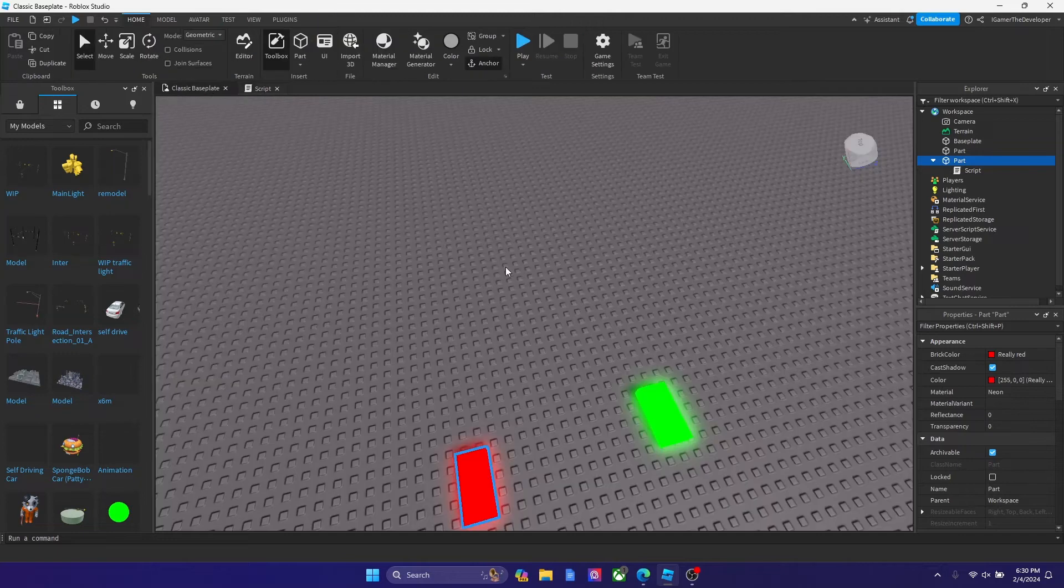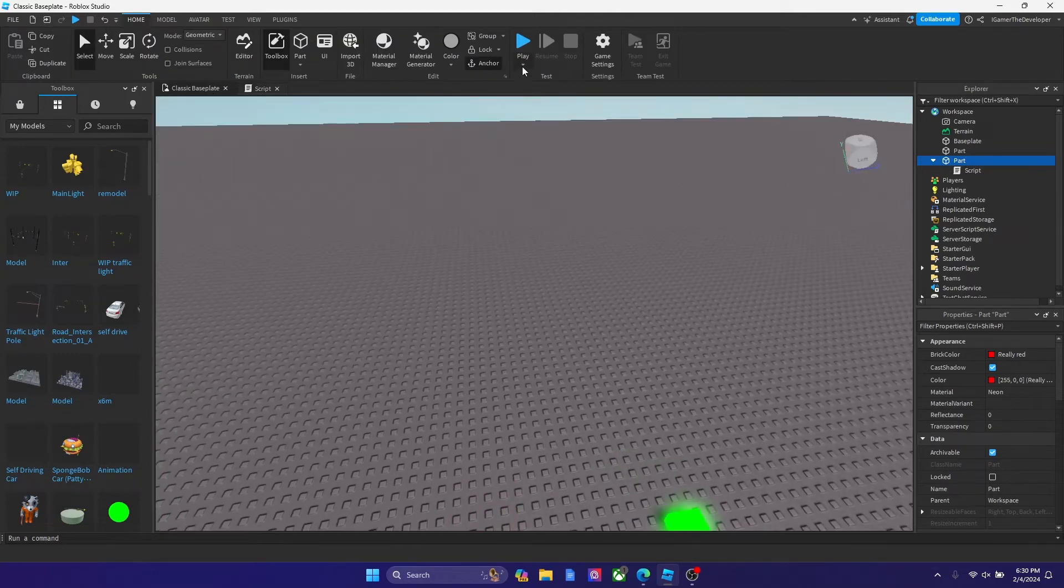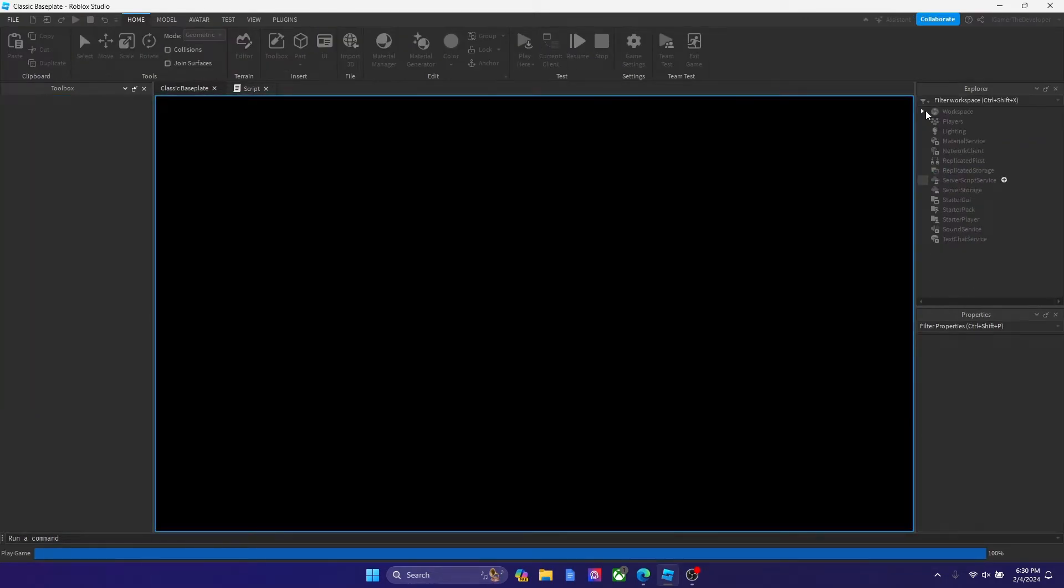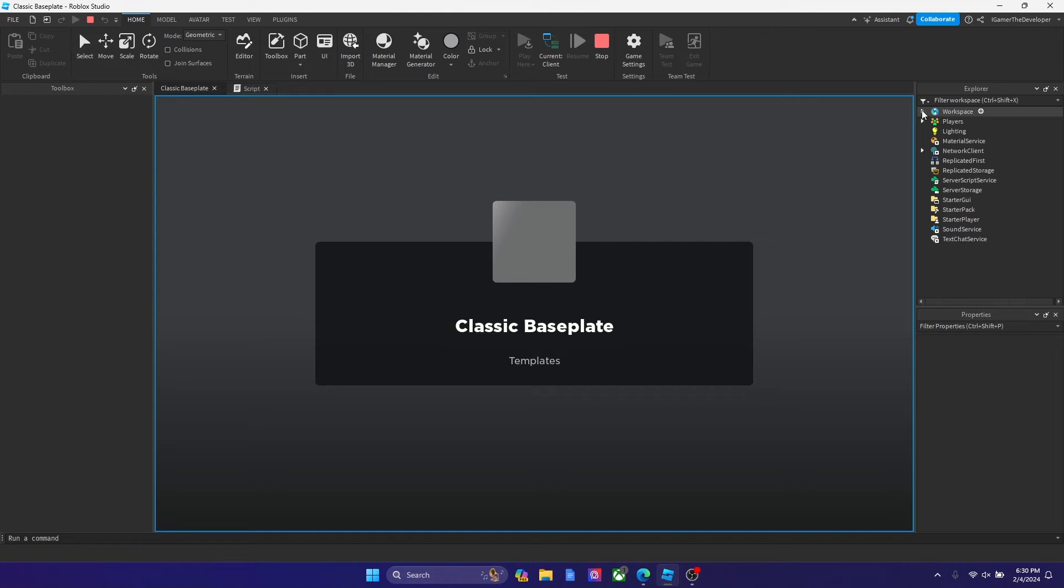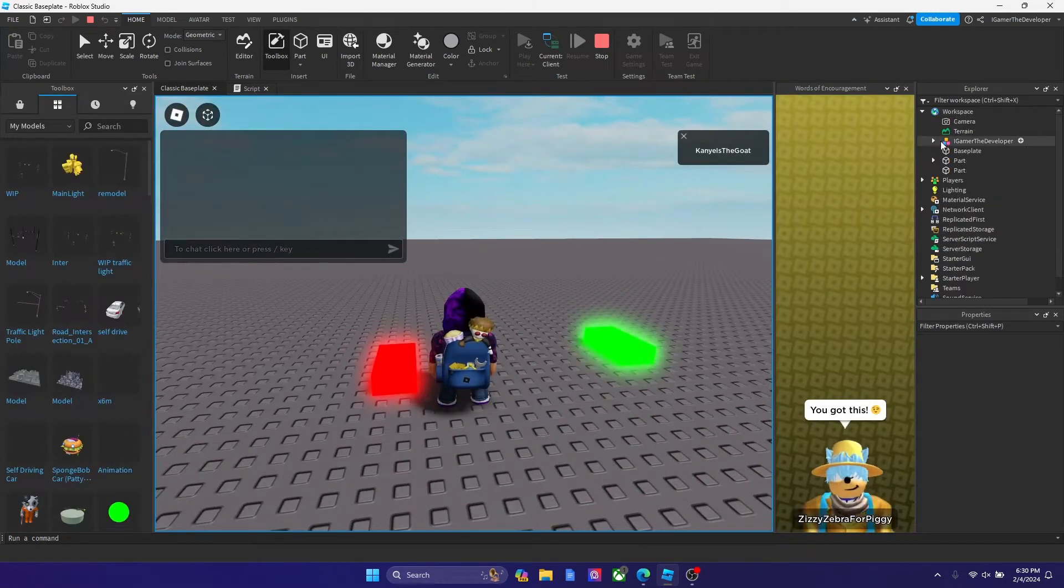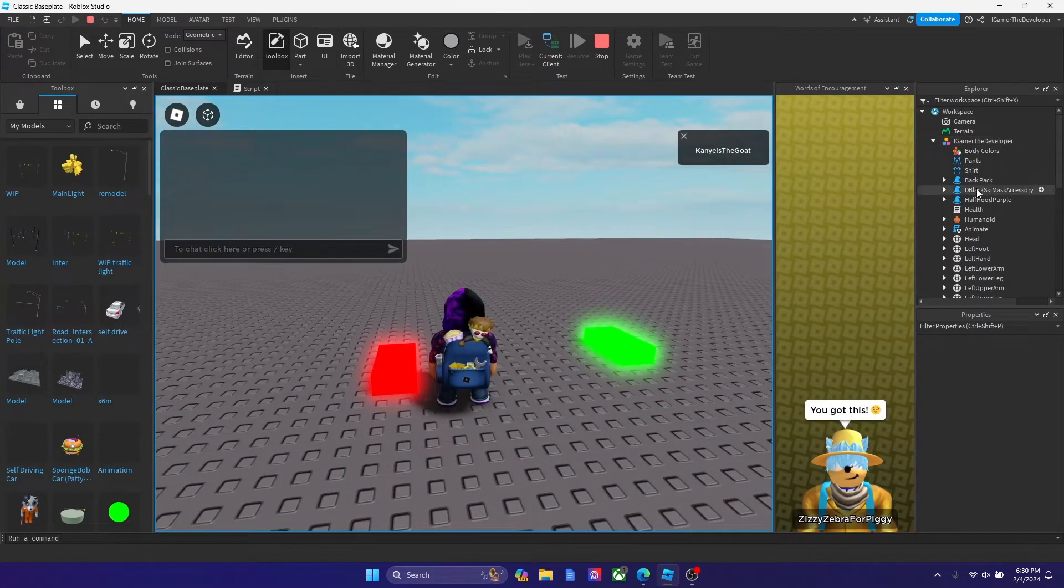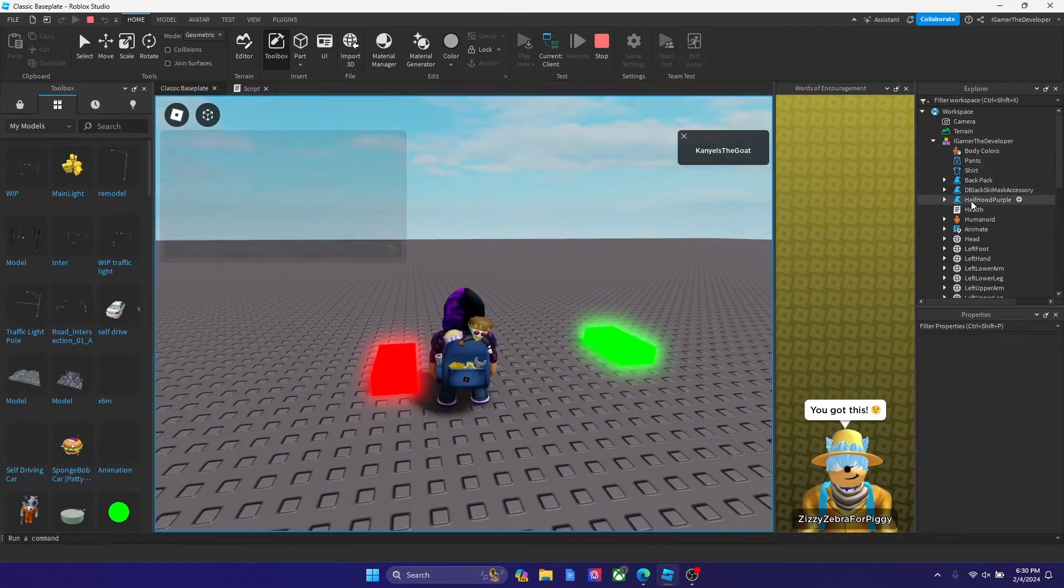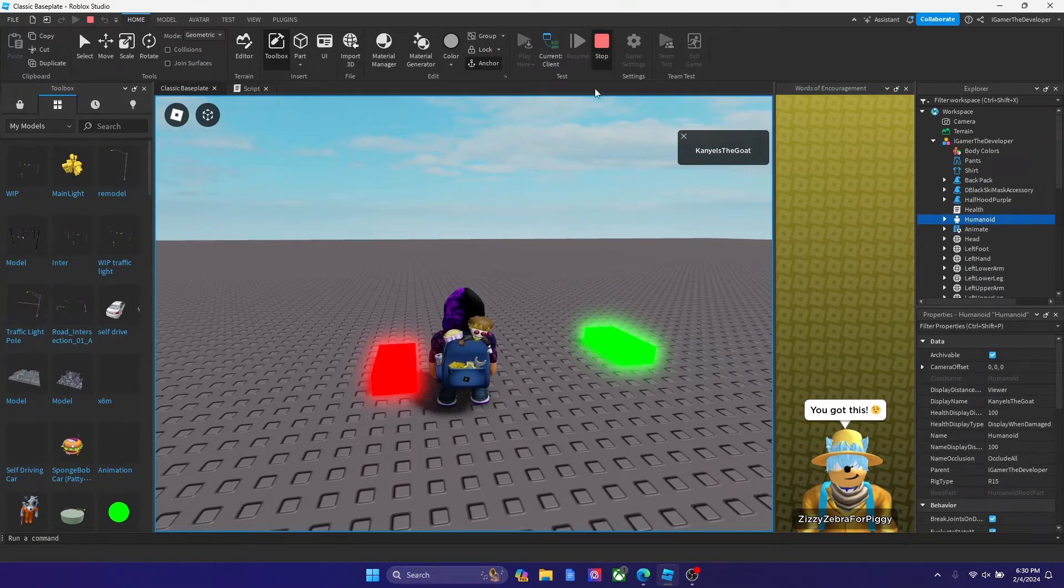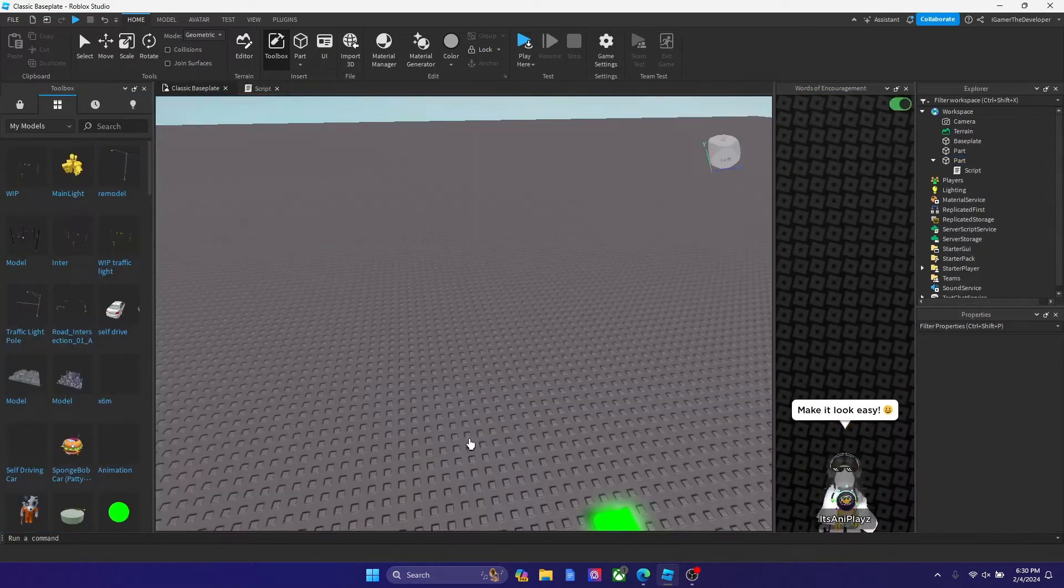The reason we say humanoid and not anything else is because every player in the game is a humanoid. If you don't believe that we could just hit play here, look for your character inside the workspace, and you could clearly see that I'm a humanoid right here. I'm not a bot, I'm a Roblox human.